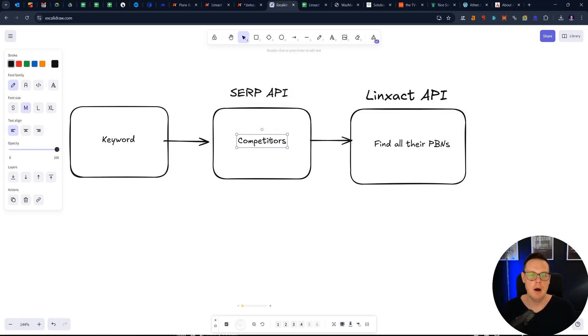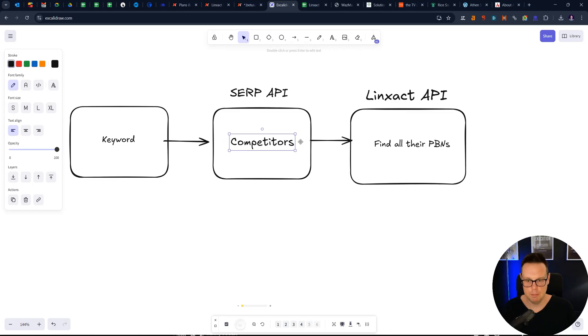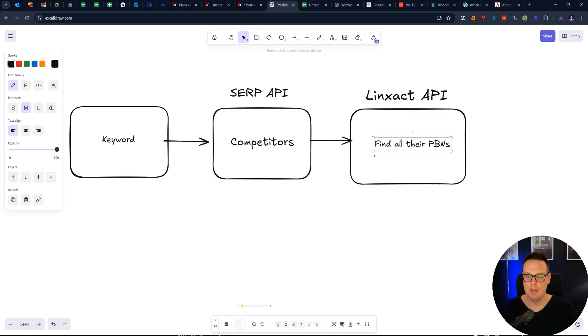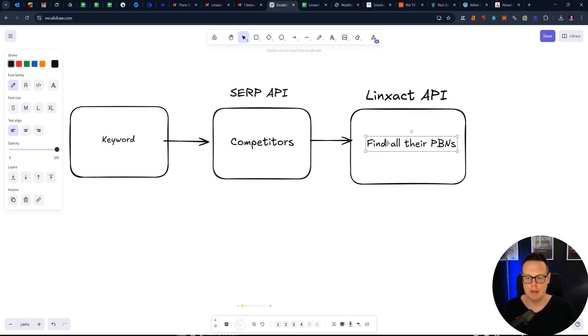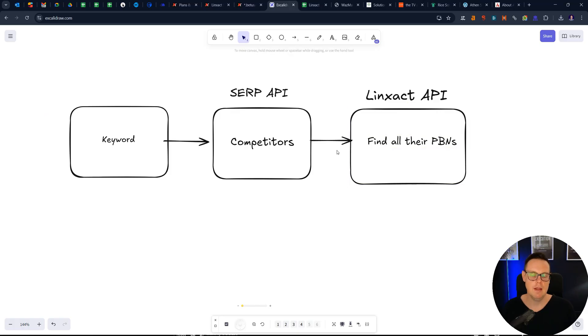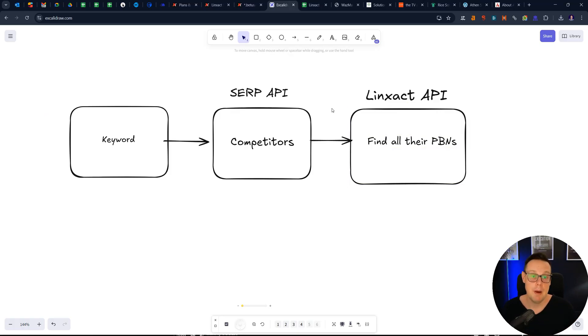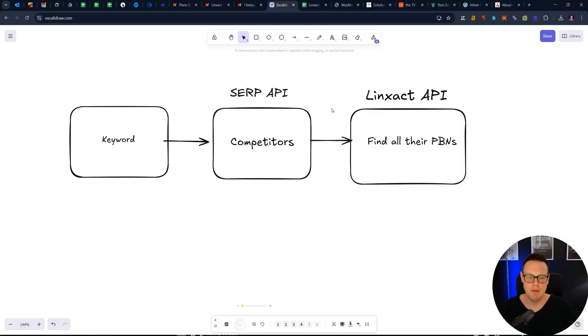And you then send those to Linzact API and you say, what kind of PBNs are pointing to all of my competitors? And Linzact responds with a list. So that is quite a nice feature that you would be able in an automated way to get all of the PBNs or hidden backlinks that tools like Ahrefs can't find.